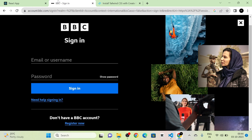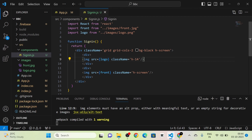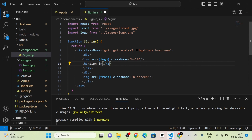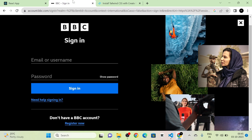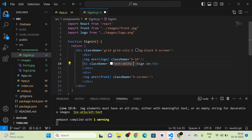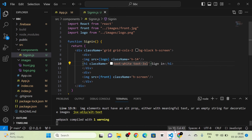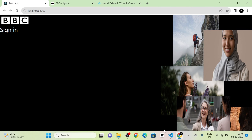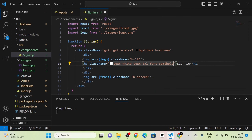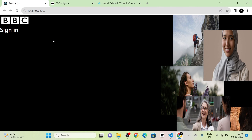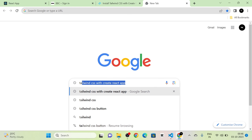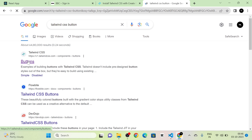I add an h1 tag with 'Sign In' as the text, giving it `text-white`, `text-3xl`, and `font-semibold` classes. This is the structure so far. Next, I search for a Tailwind CSS button, click the first link, and select a basic button style, copying it into the component after the heading.